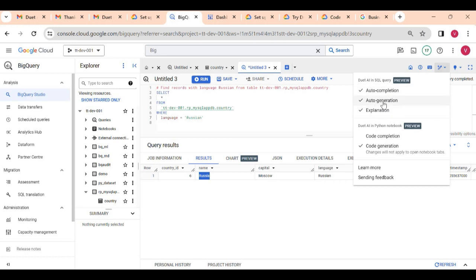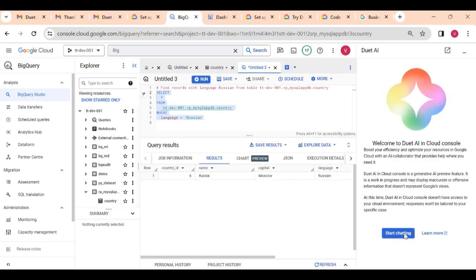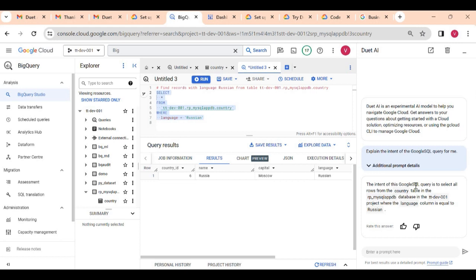Now I will show the explanation feature. Suppose I have an existing query but I am not able to understand what it is doing. I can just select the query, click the small icon, and click 'Explain this query', then click 'Start chatting'. It will explain the intent of this Google SQL query — it is selecting all rows from the country table in the database project where the language column equals 'Russian', selecting all columns using SELECT * and filtering on Russian language.